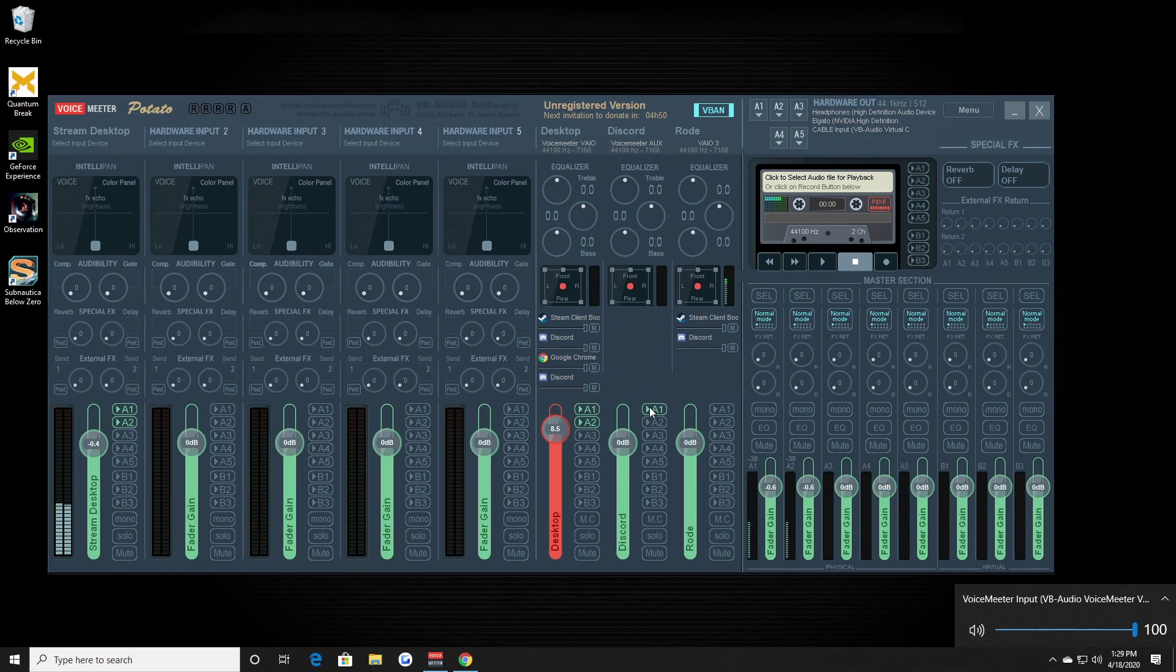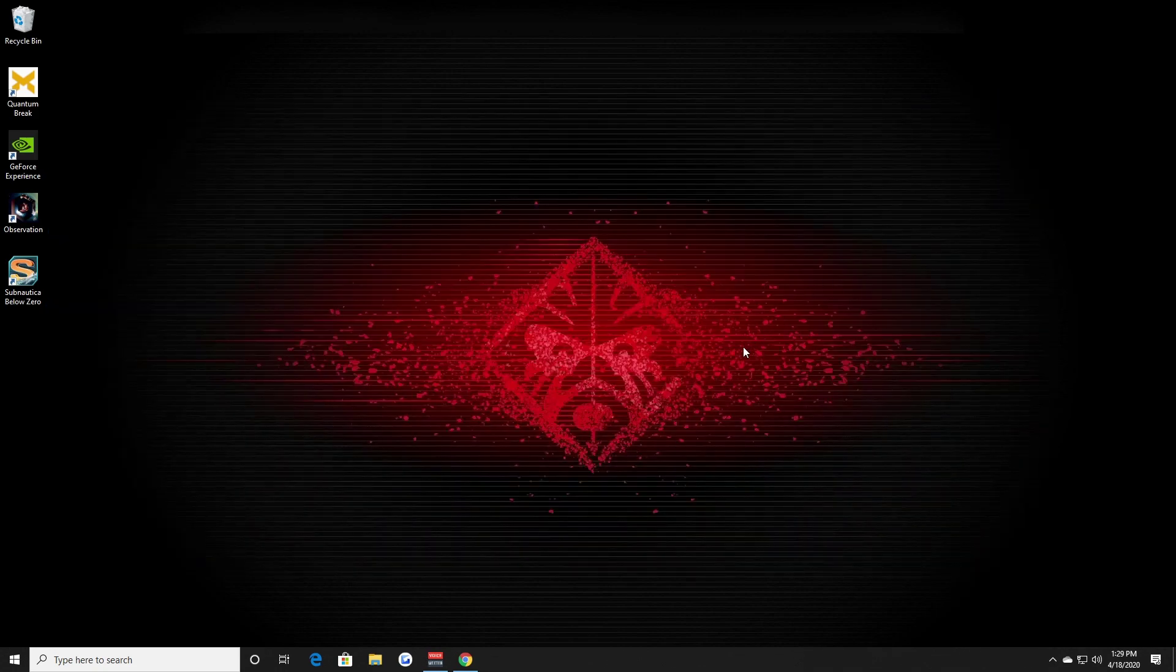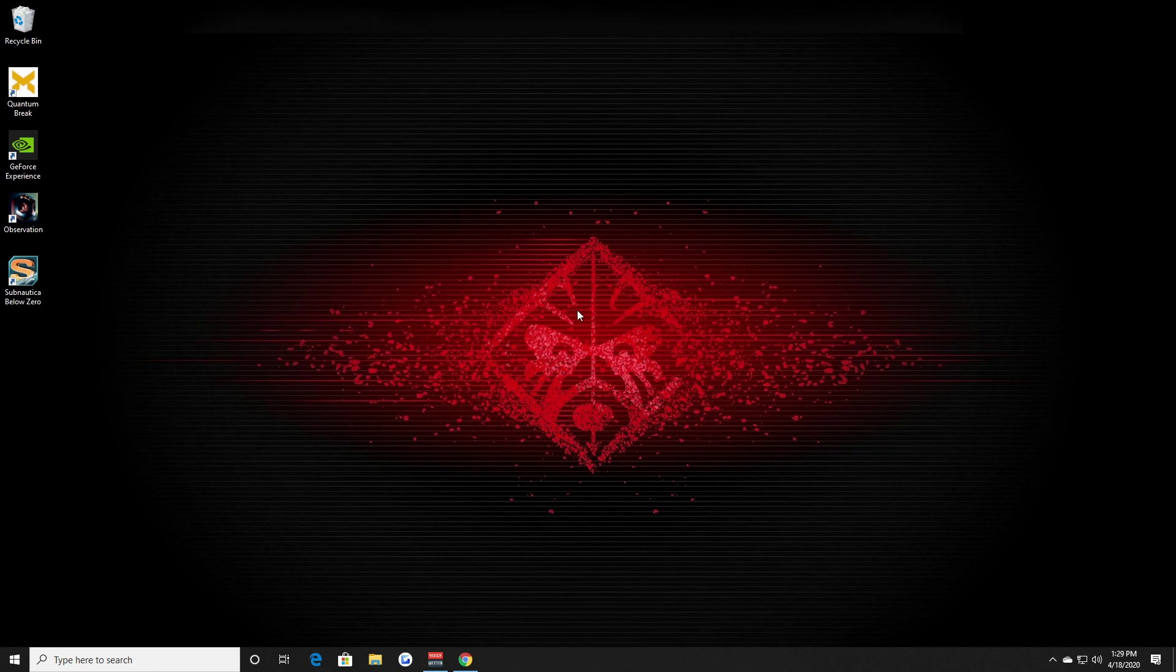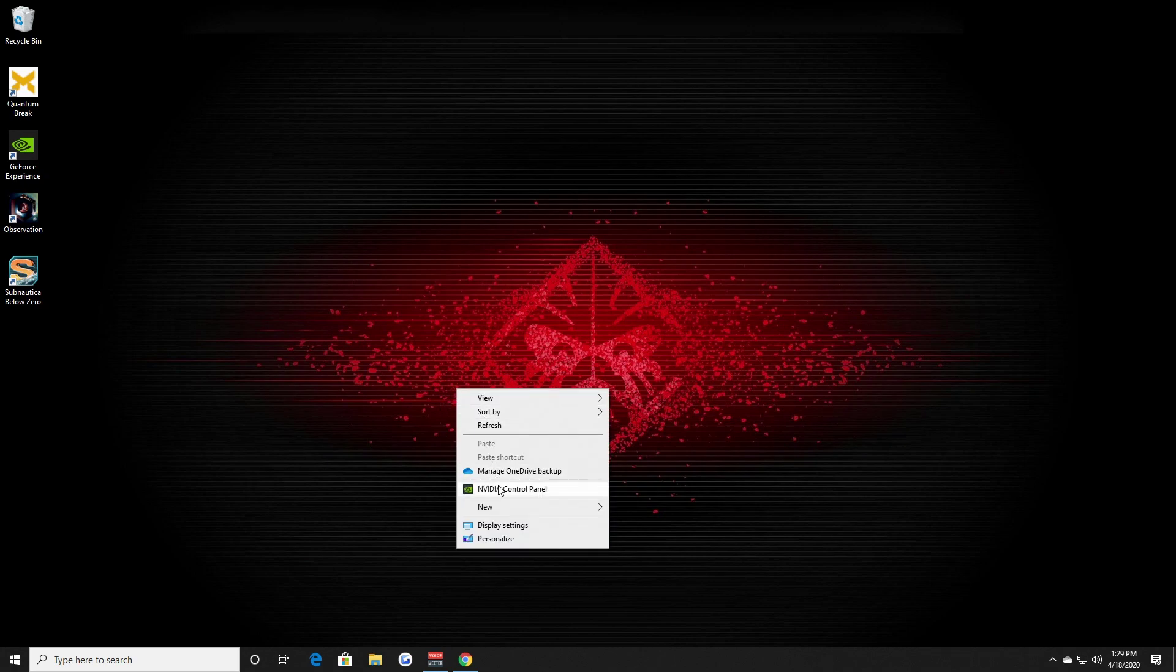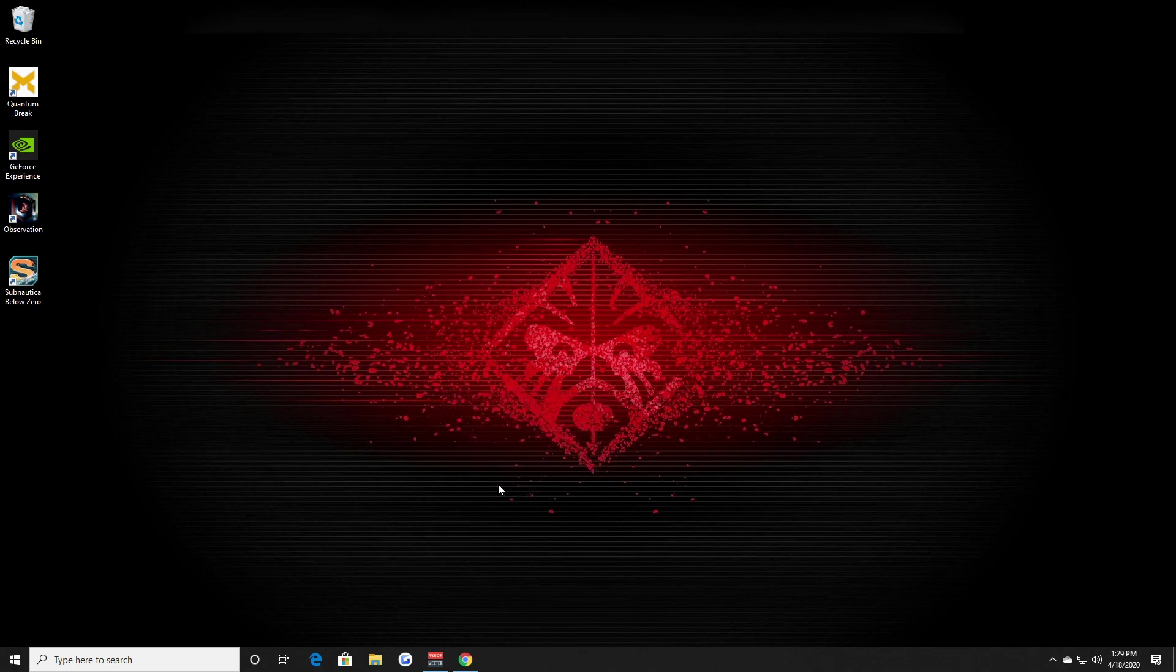So the fix - I don't know 100% sure if this is the 100% fix, the more I test it the more I'll be able to actually understand. So you go into video control panel.